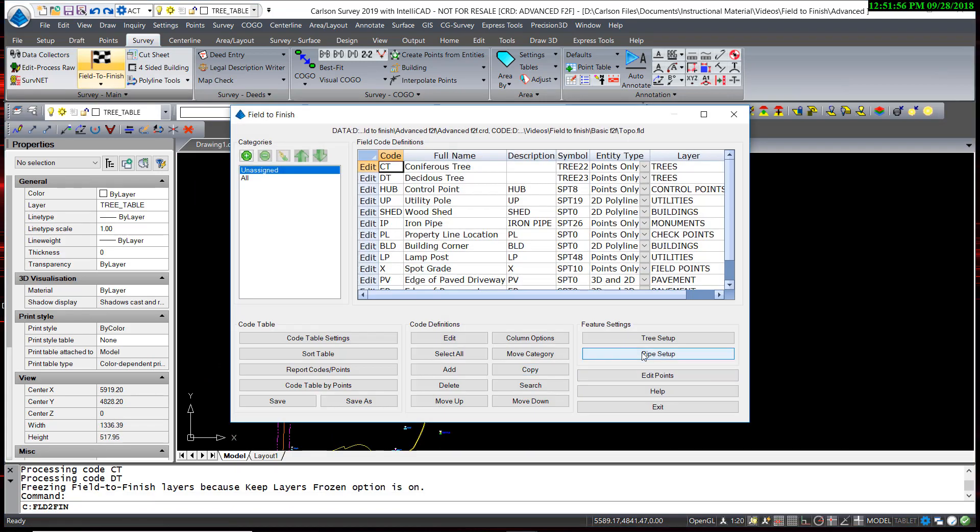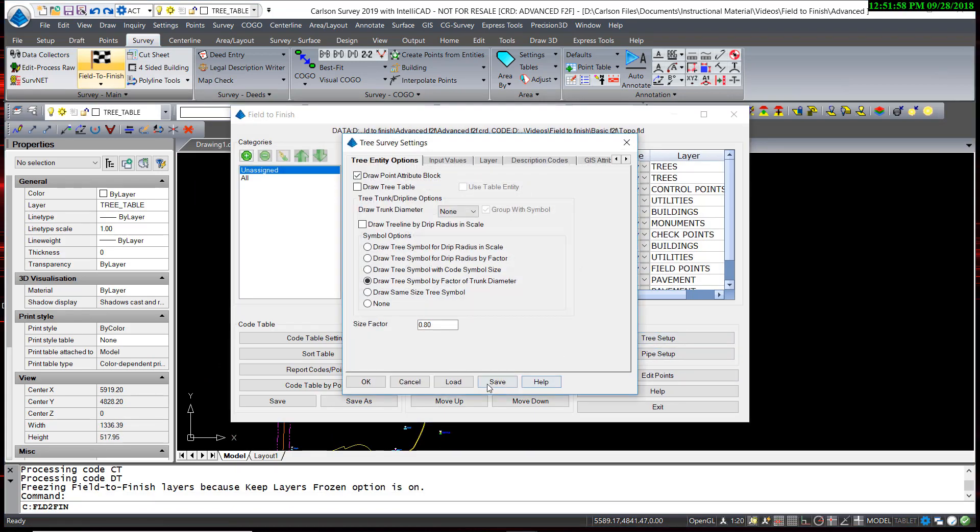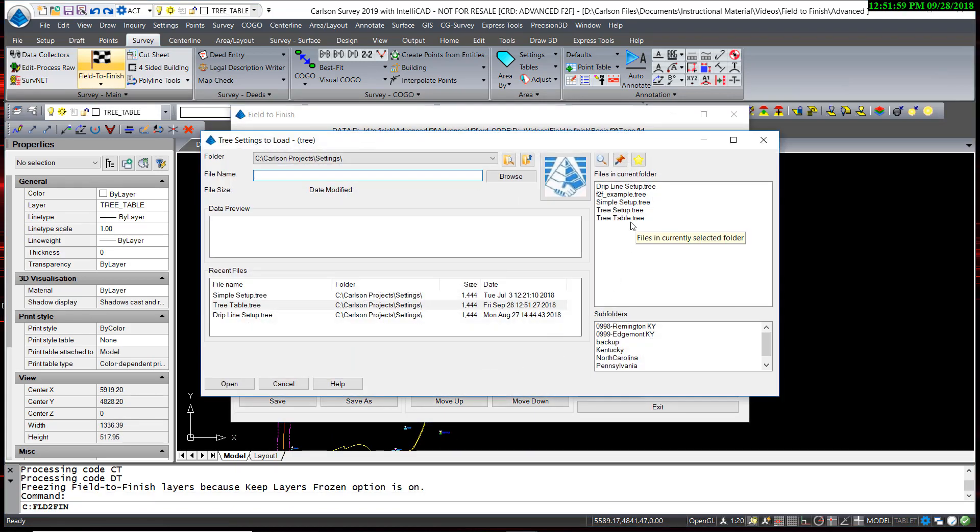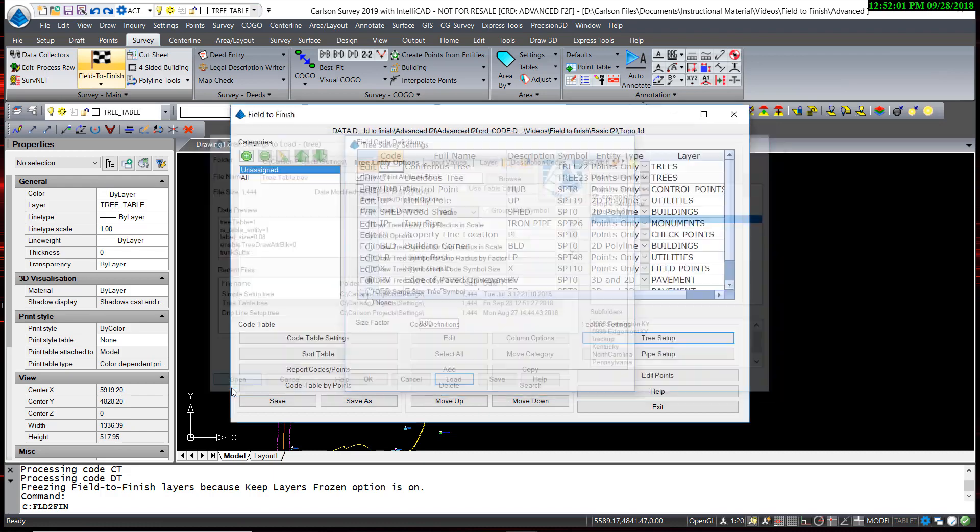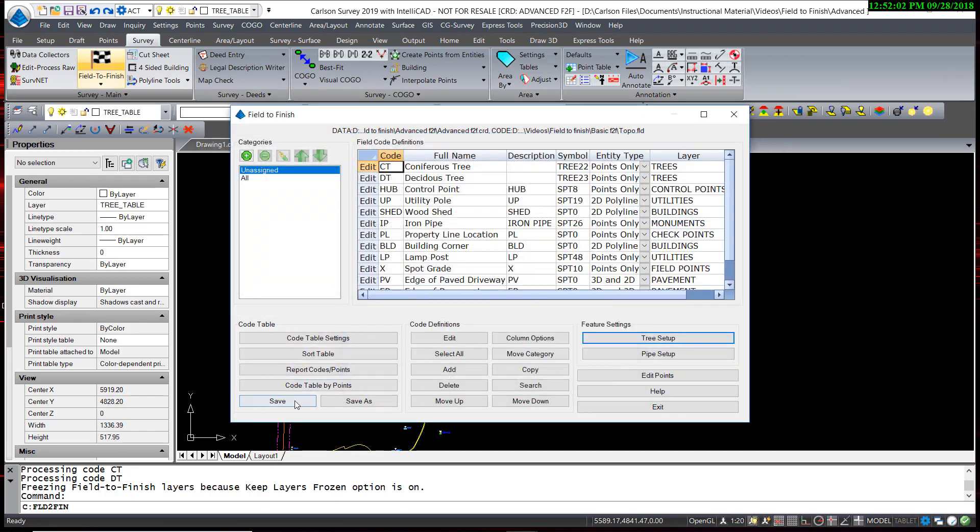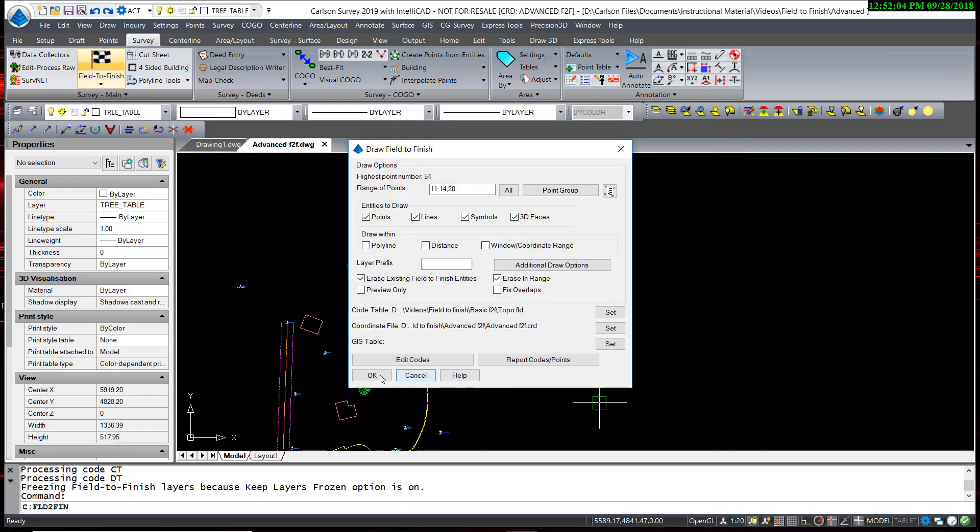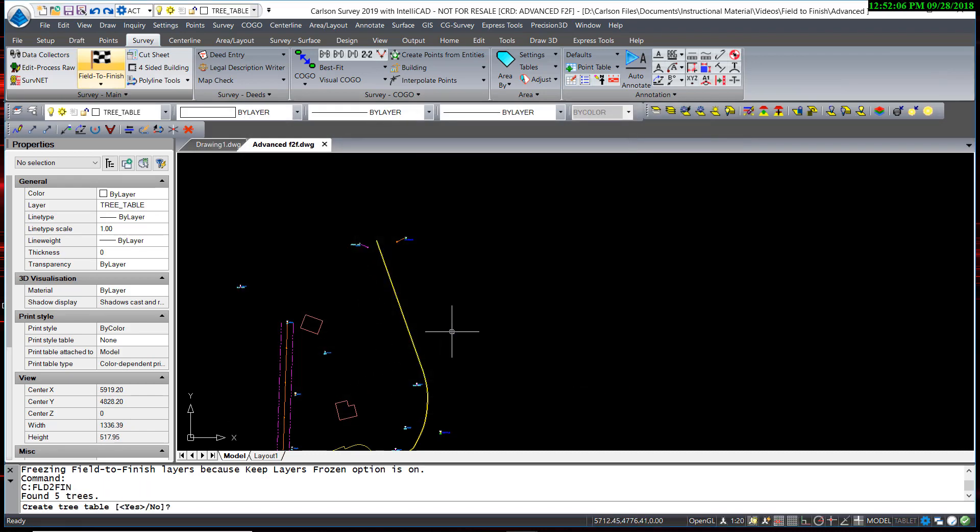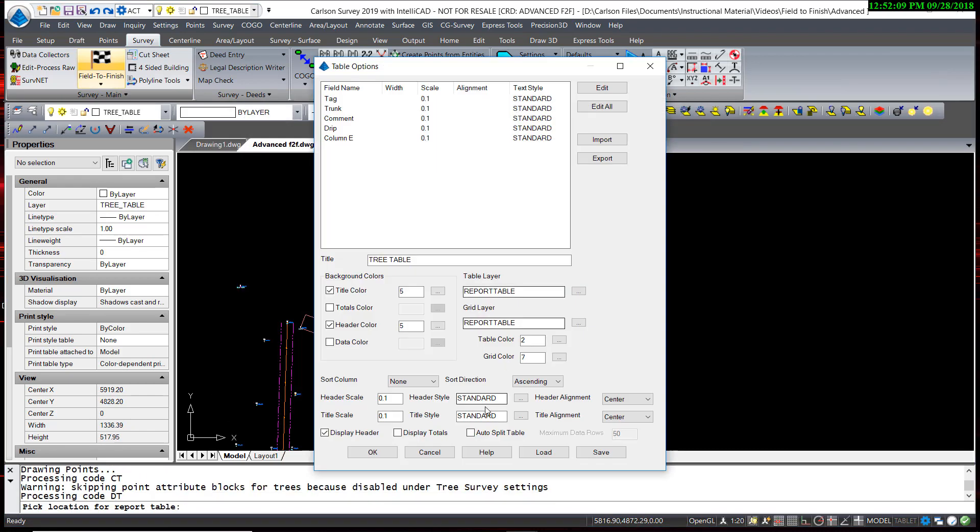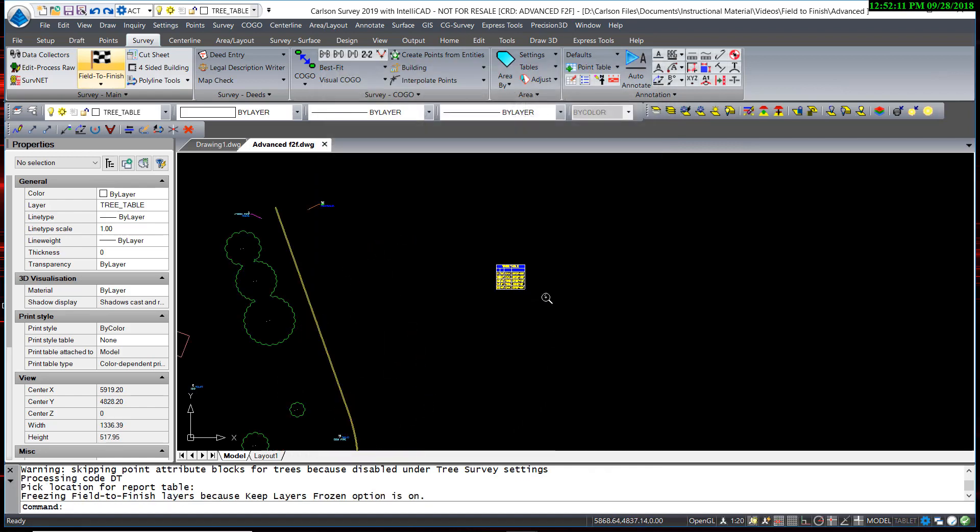Likewise, I can reload the tree table setup, and I once again have my tree table, giving me the freedom to switch back and forth between any types of tree setups that I desire.